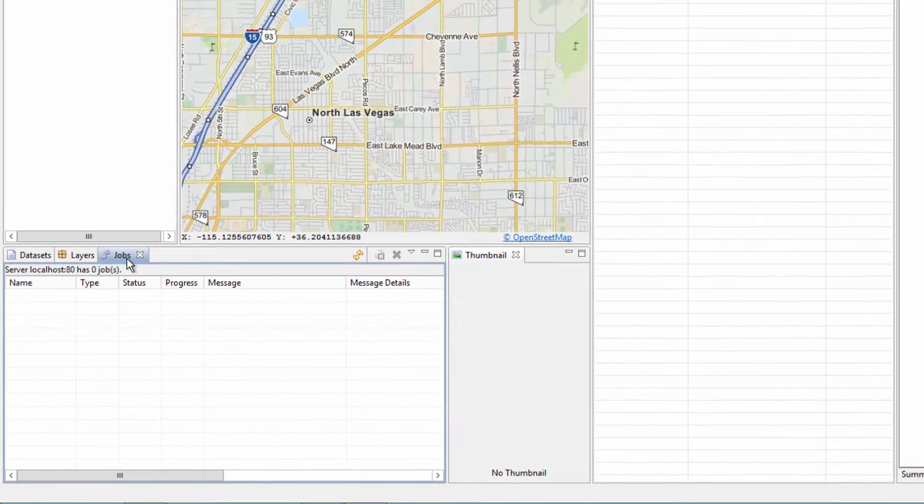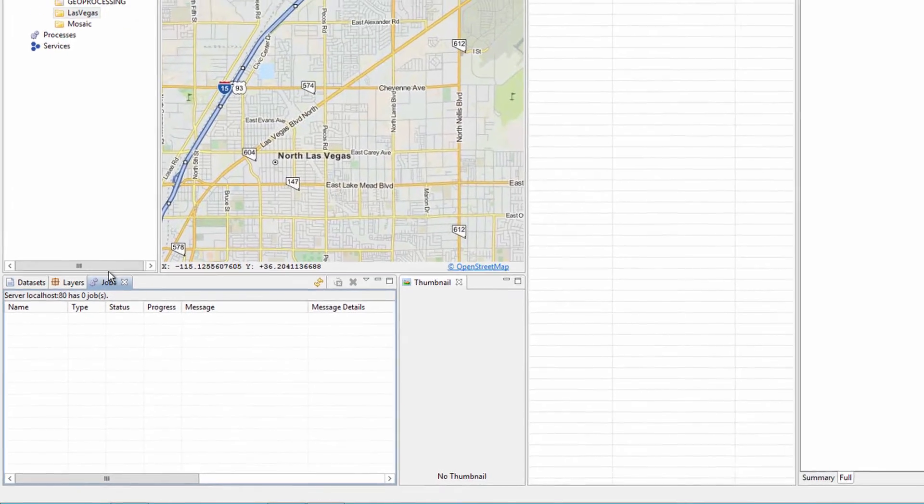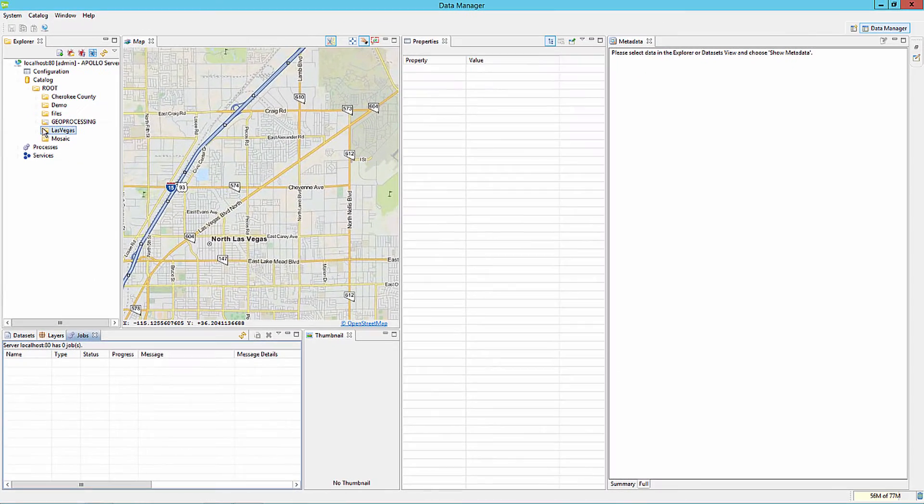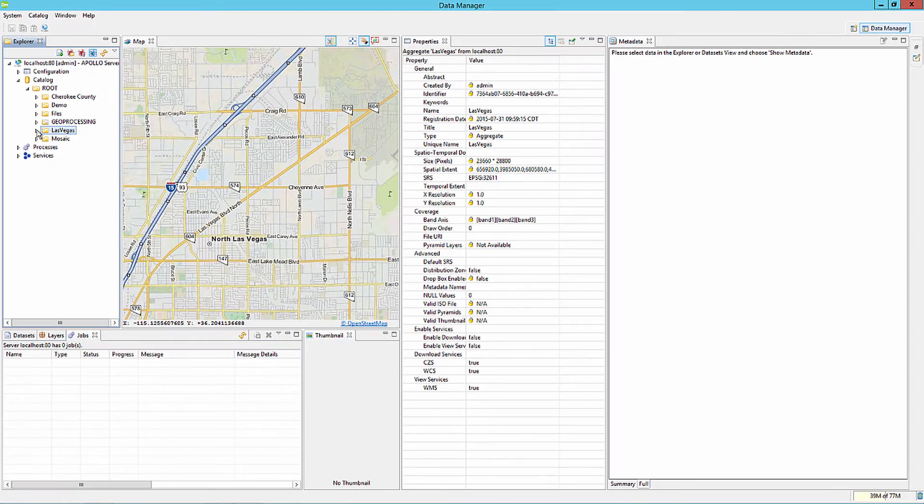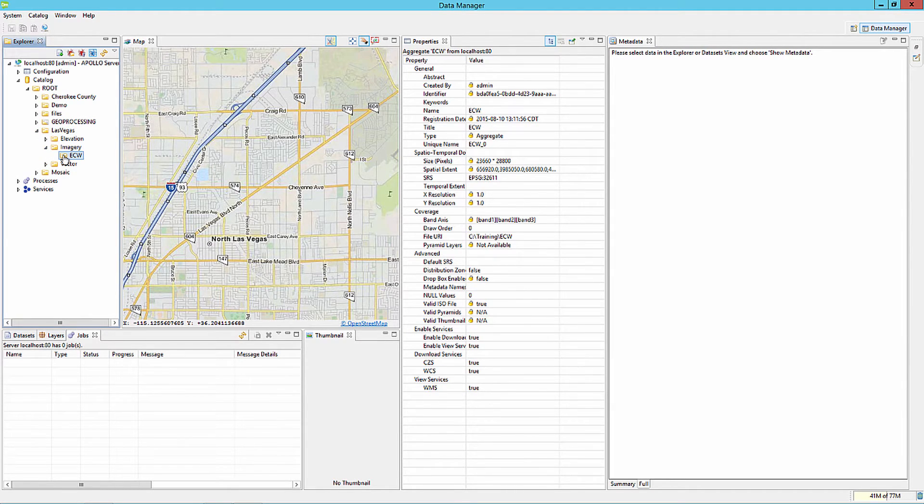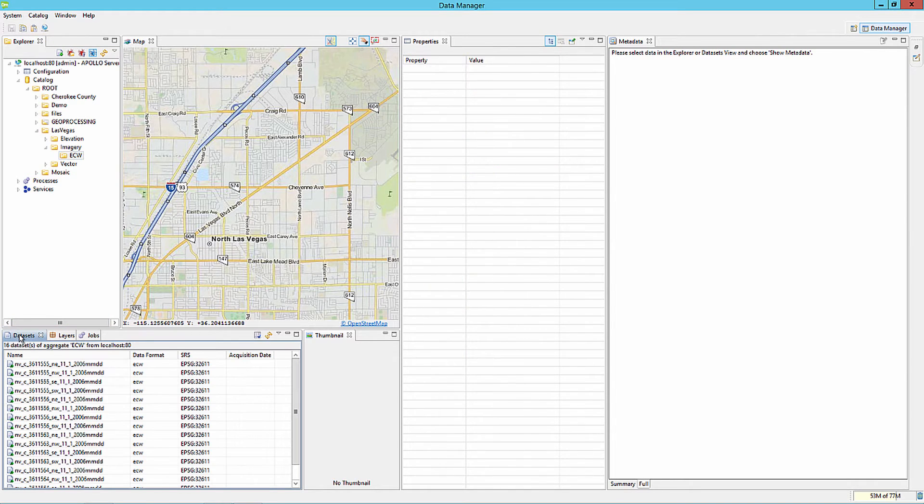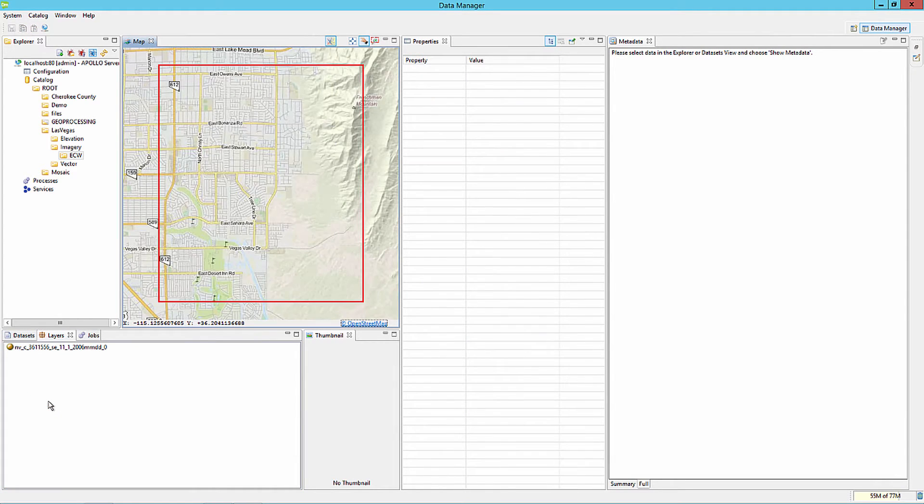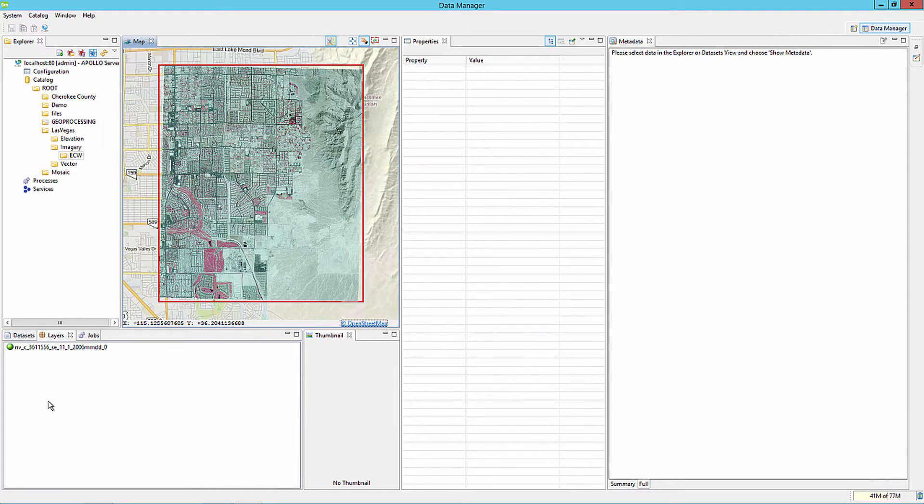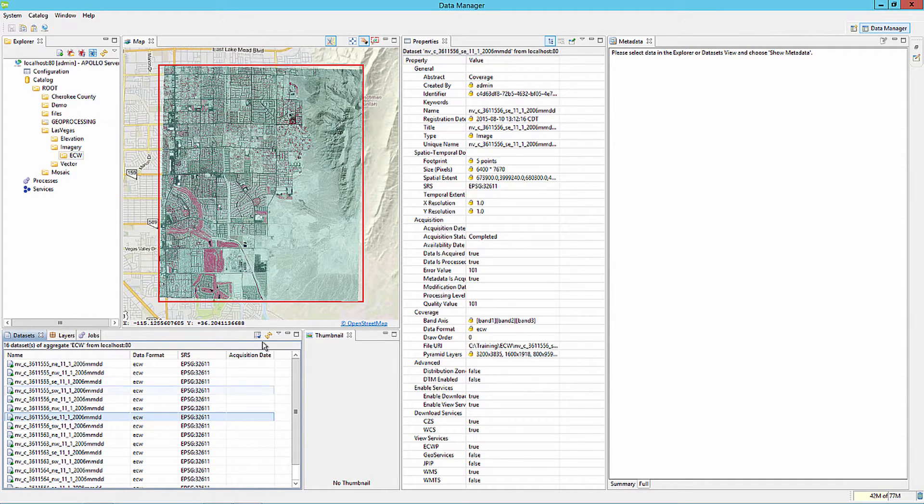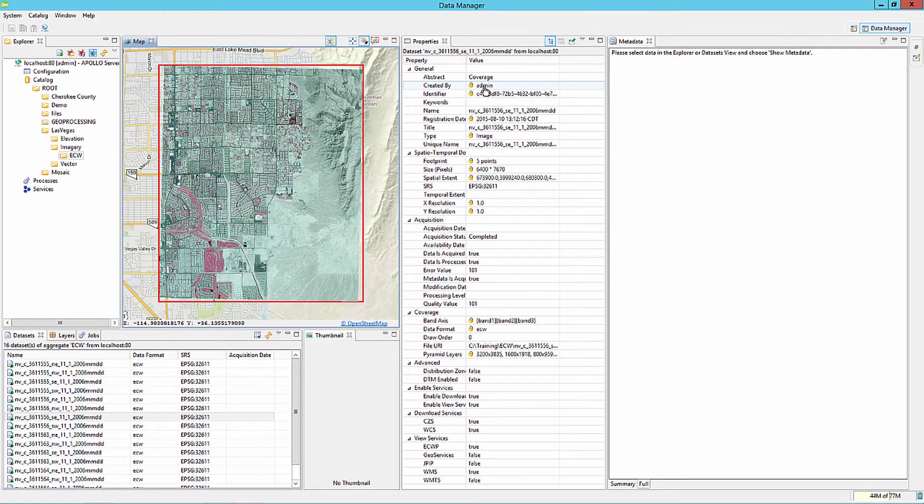Once the job is complete, the Explorer tab will refresh. Select the newly crawled folder or aggregate and click the Datasets tab. Right click on an image inside the Datasets tab and select the Add to Map option. A review of the catalog information can also be reviewed by selecting the Properties tab.